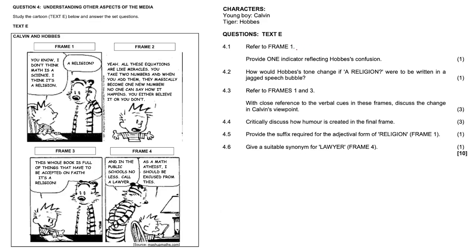So 4.1, refer to frame one, provide one indicator reflecting Hobbes' confusion. He's scratching his head. There's some kind of question mark being utilized there in the speech bubble.